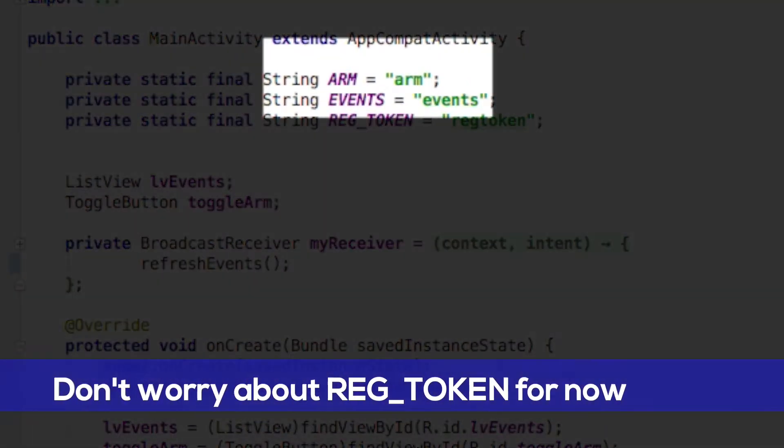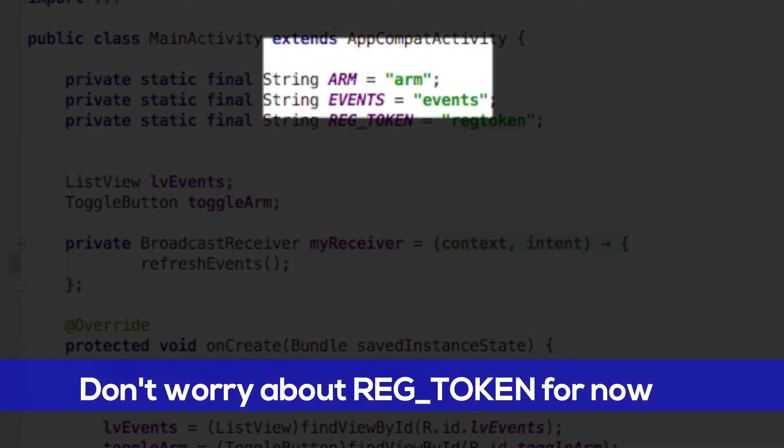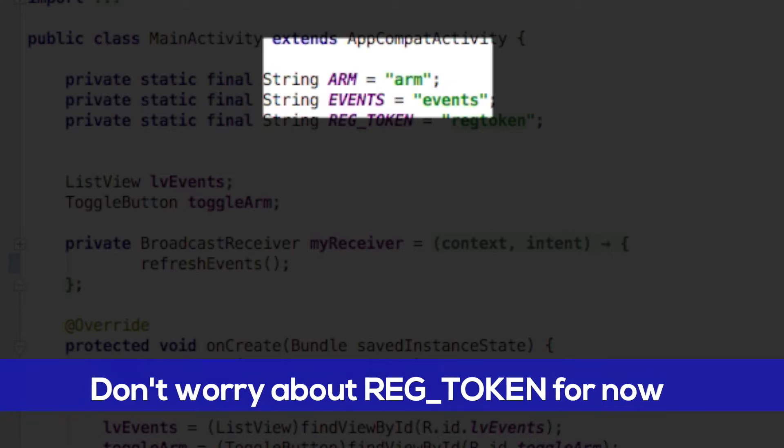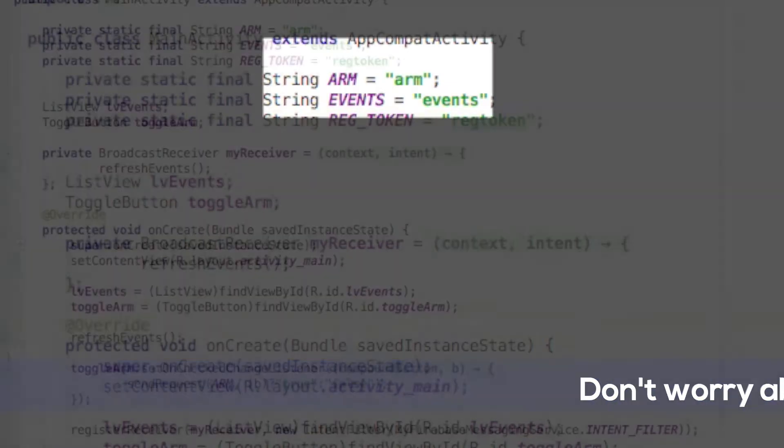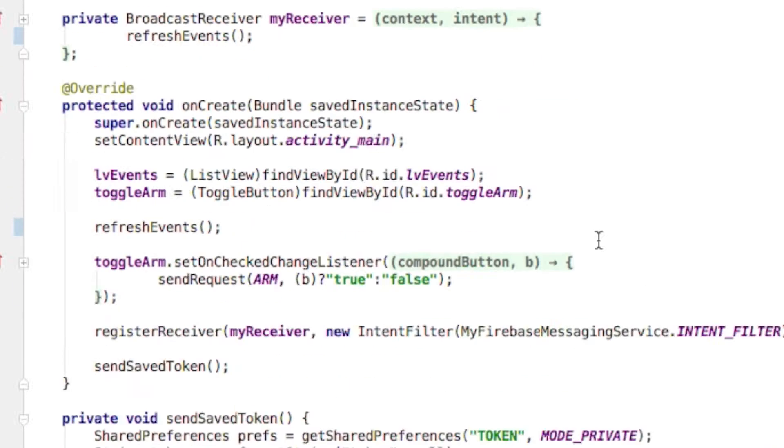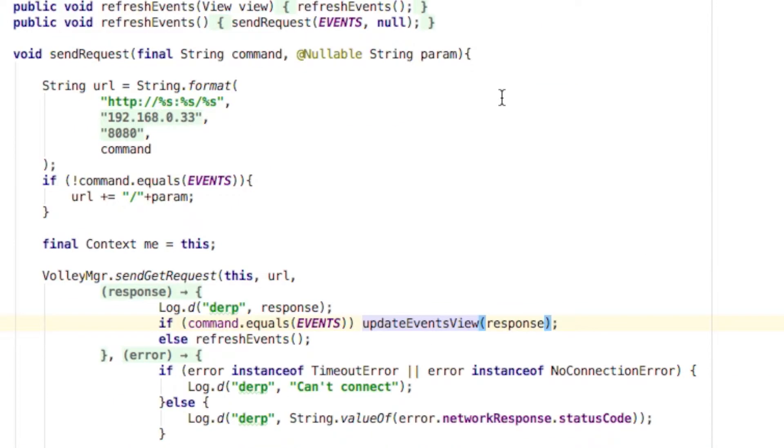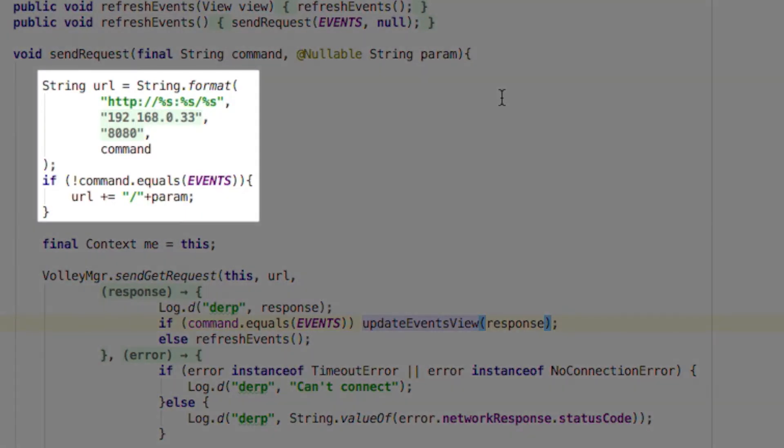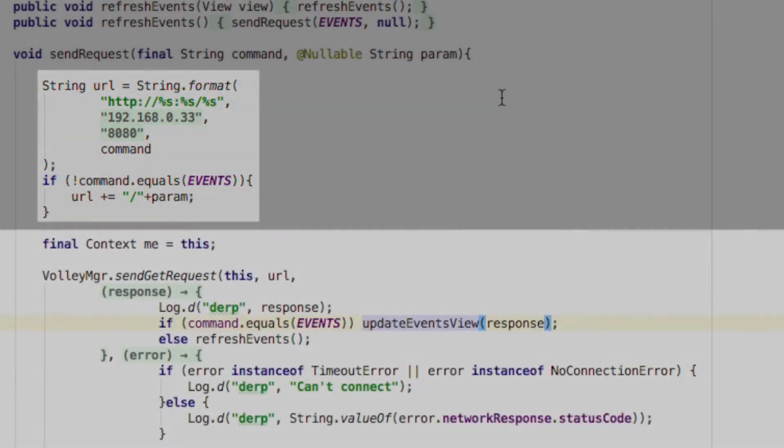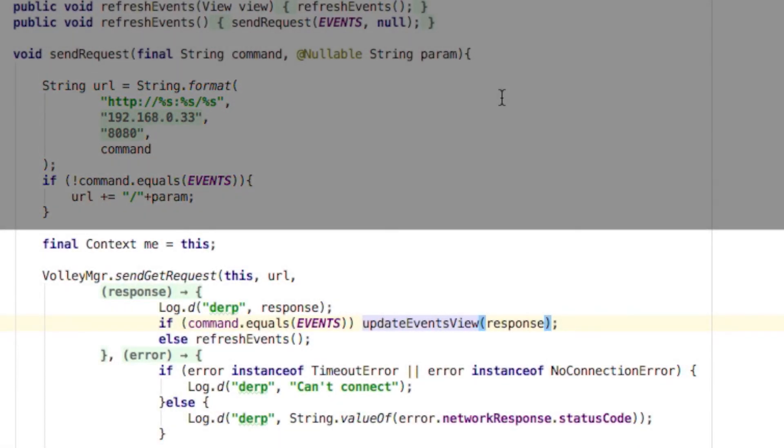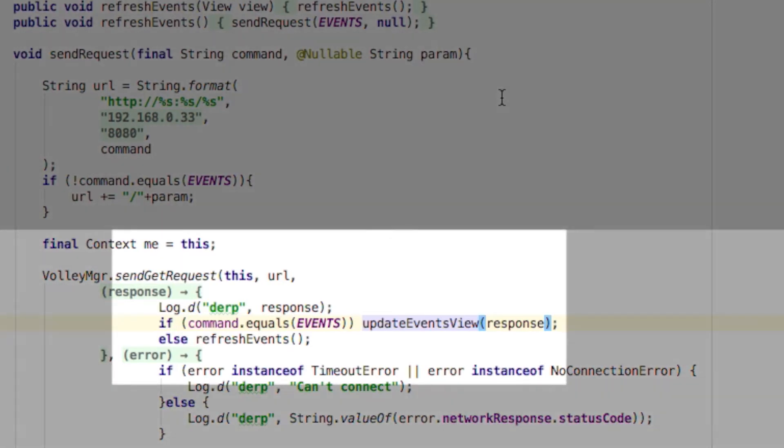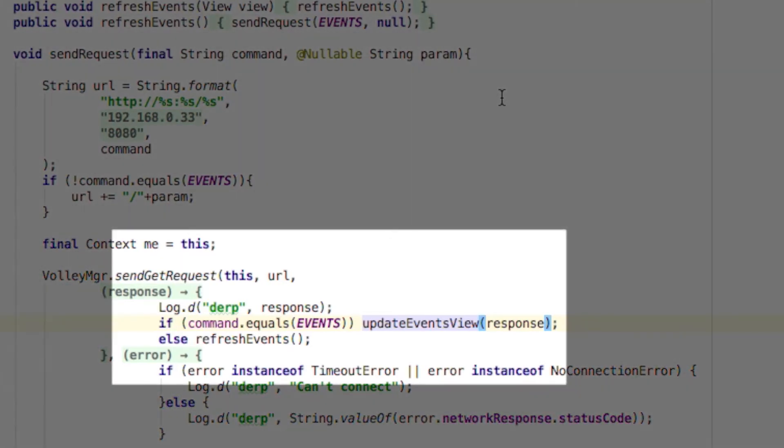Now in the main activity, define some essentially constant strings which will be used as the URL for web requests to the Raspberry Pi. Then let's write the methods sendRequest and updateEvents. SendRequest will construct the URL based on the parameters command and param based on the specifications of the server. Then we send that GET request through the Volley class, and if it succeeds, if we're asking for the events in the first place, call updateEvents using the response, or send another request, this time actually asking for the events.